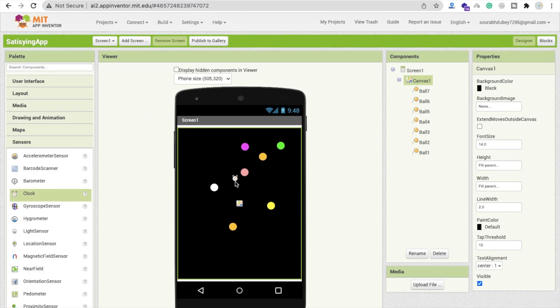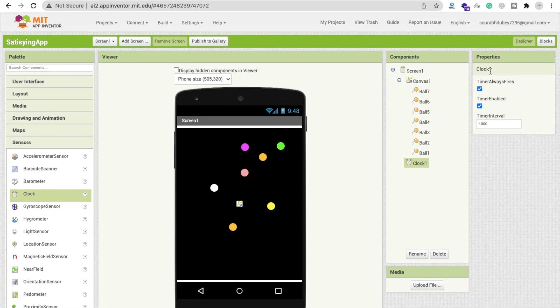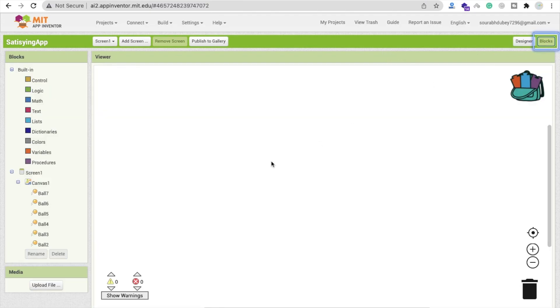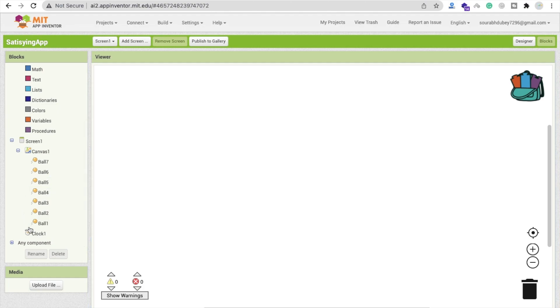Now we need to use a timer. Click on 'Sensor' and you'll find 'Clock' — drag it in. Make sure the clock timer is disabled. Both options should be disabled. Now go to the Blocks section.